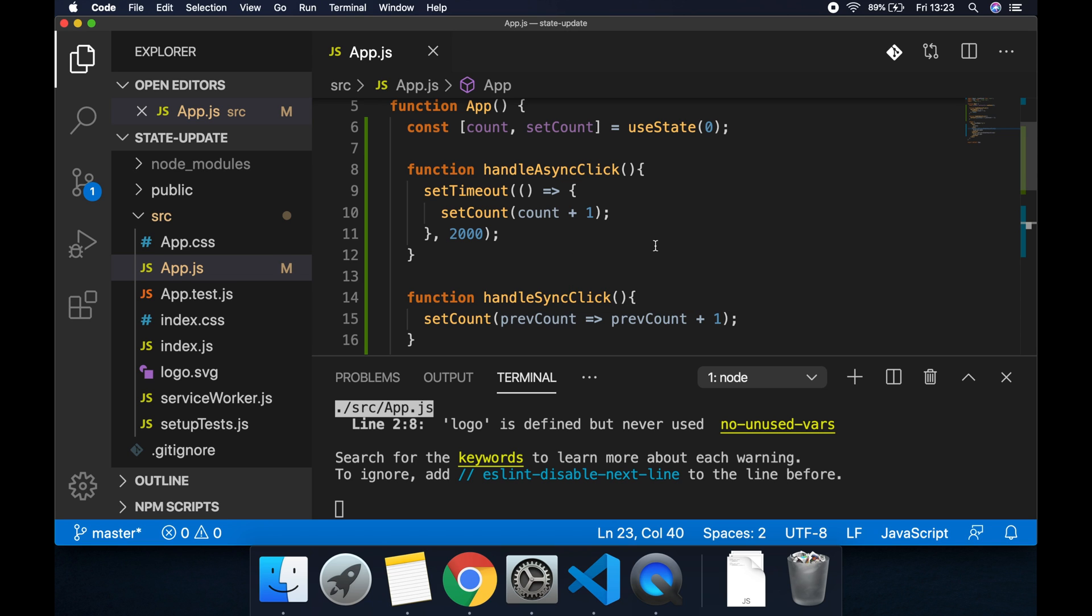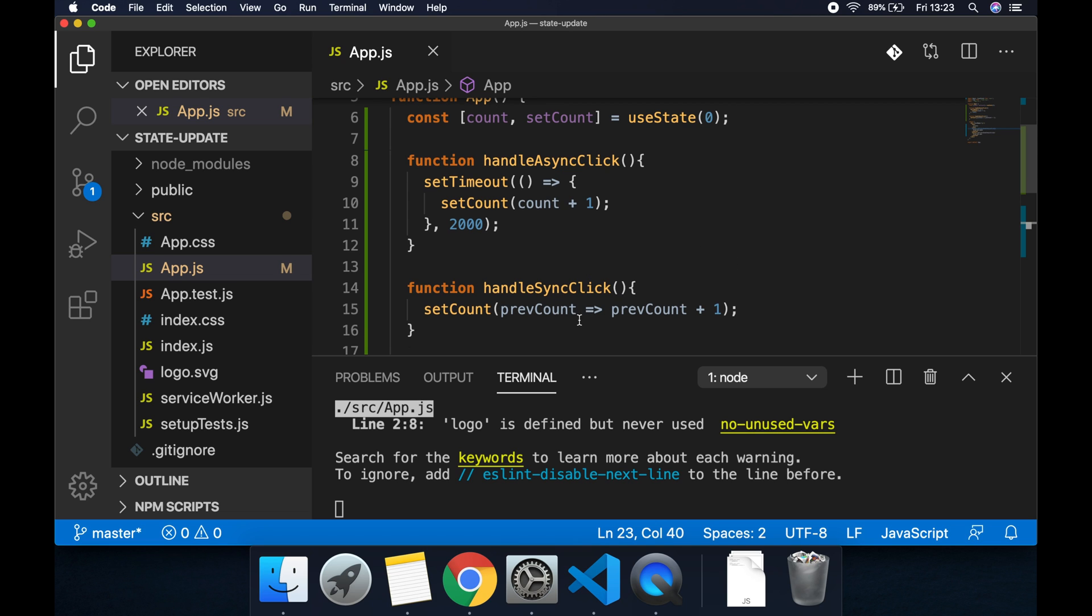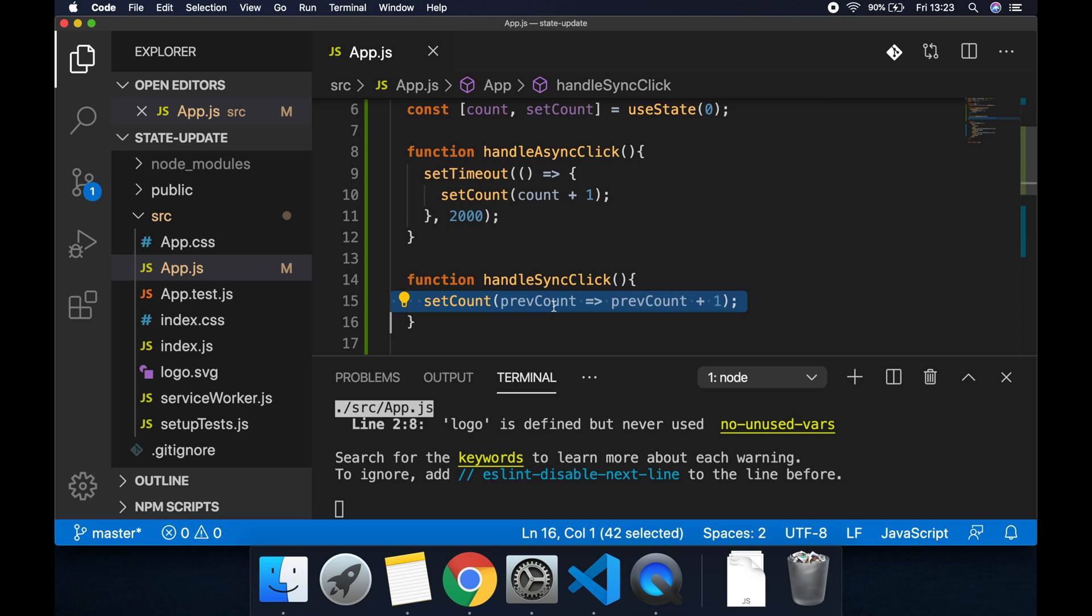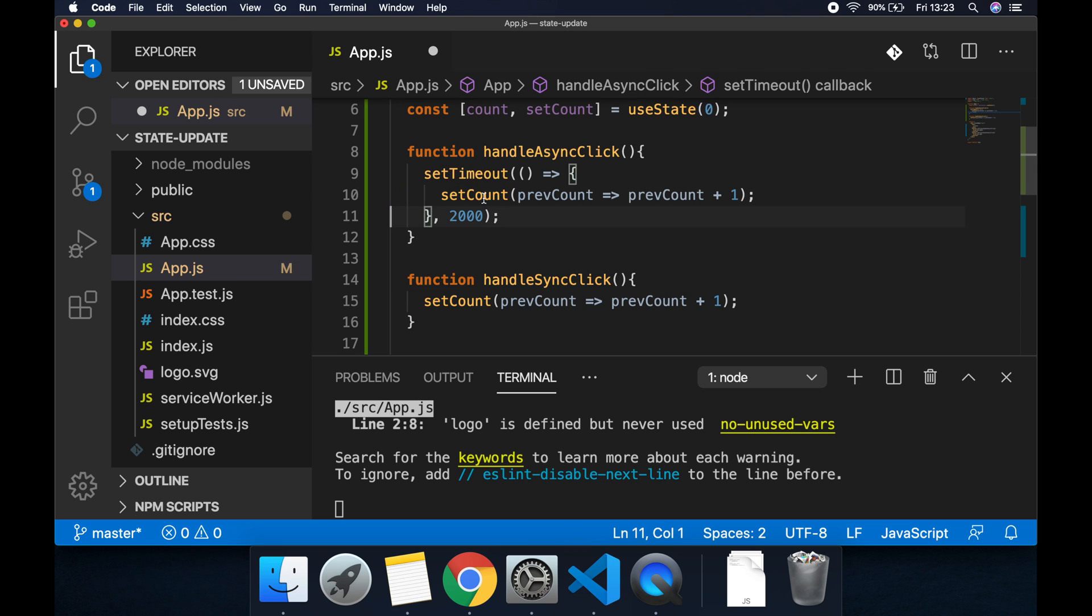It's already captured the stale state of count. This is why we pass a function to a setter function for useState, because we're always going to be receiving within that function the true previous state value.